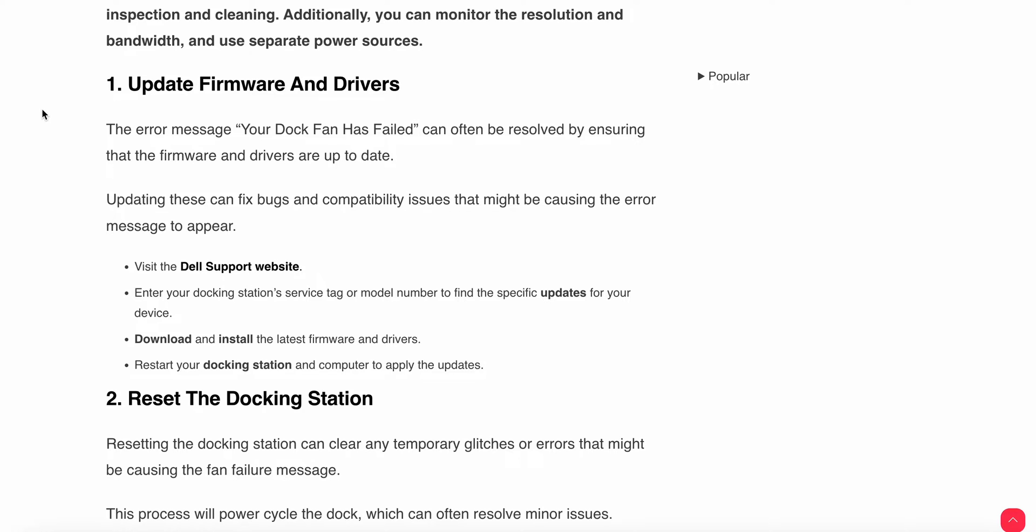Download and install the latest firmware and drivers, and restart your docking station and computer to apply the updates. By updating the firmware, you may resolve your problem. Then we have another step.